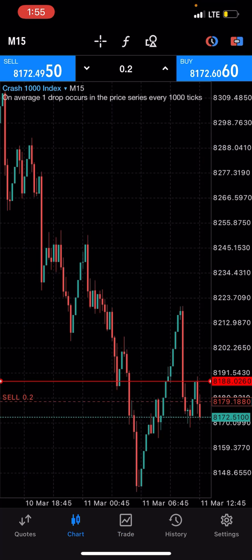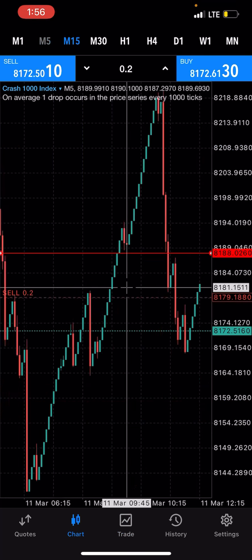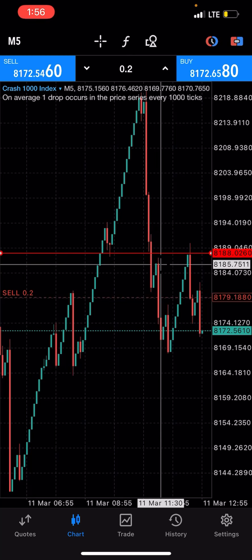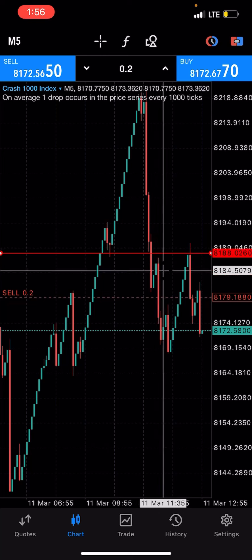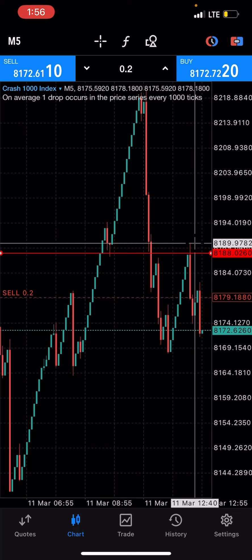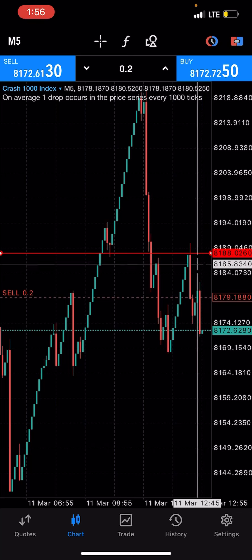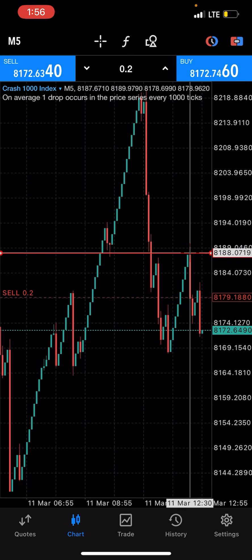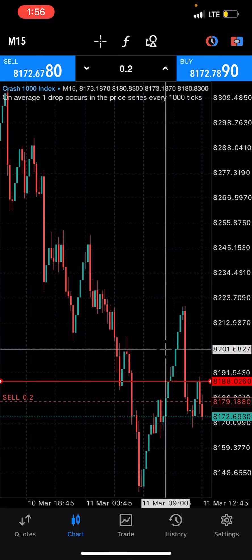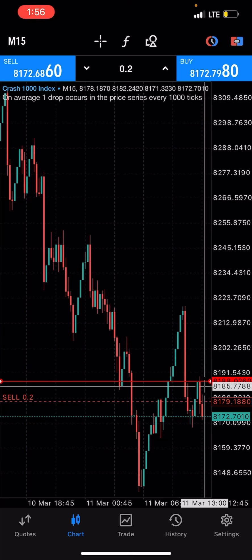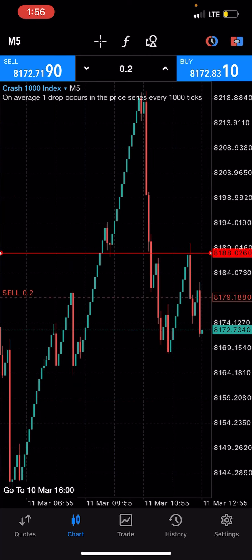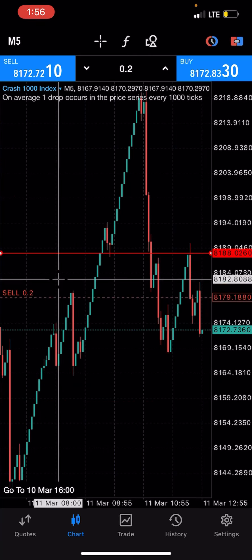We got the spike we were waiting for on Crash 1000! Look at it — I said if a candle closes above the 8188 line we'd stop loss, but the candle did not close above it. It pushed down. This is how support and resistance levels affect the spike. It made a pullback to the downside and we are in profit. These are key notes you need to understand.